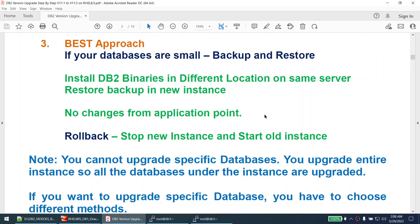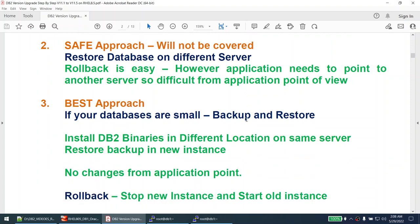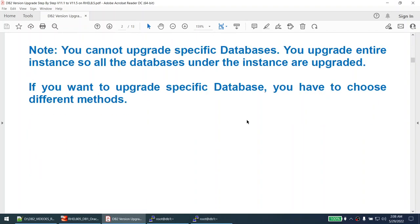One of the best approaches, if your databases are small, is backup and restore on the same server. You create a new instance and restore the database, so you have the old instance with the old database and the upgraded instance with the new database, both on the same server. With this approach, there are no changes from the application side - it's completely transparent to the application team. I will cover method one and method three in this tutorial.